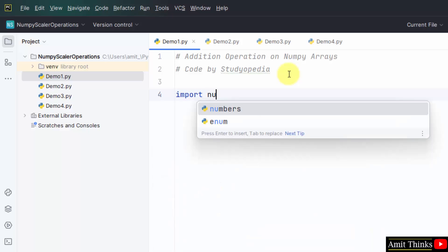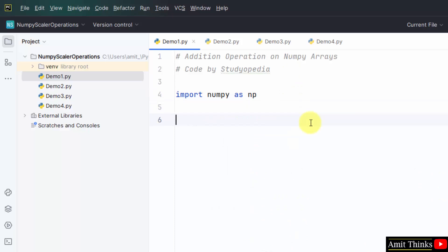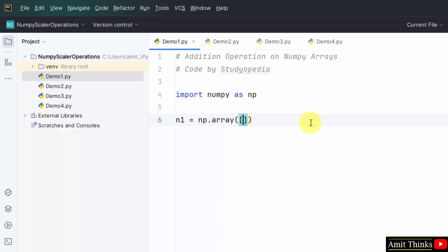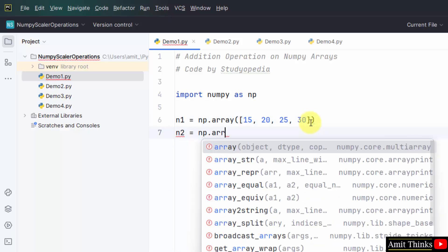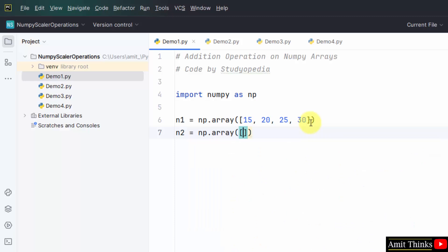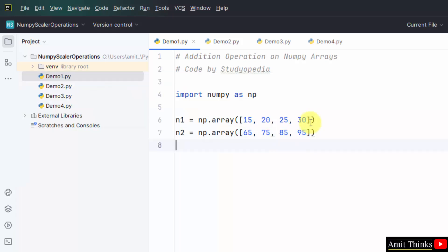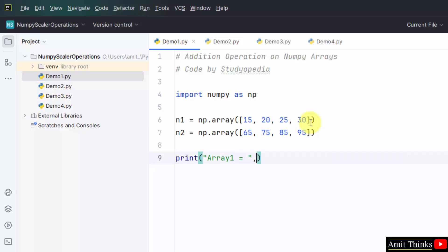For that, let me import NumPy and add an alias. Let us create two arrays. N1 is our array — np.array, that is the NumPy dot array method — and add the elements of the array. Do the same for the second array N2 into np.array: 65, 75, 85, 95. Now print the first array, N1.